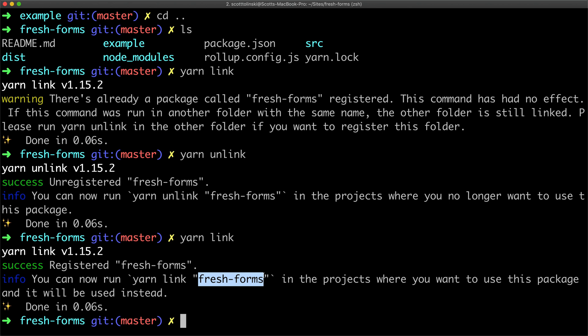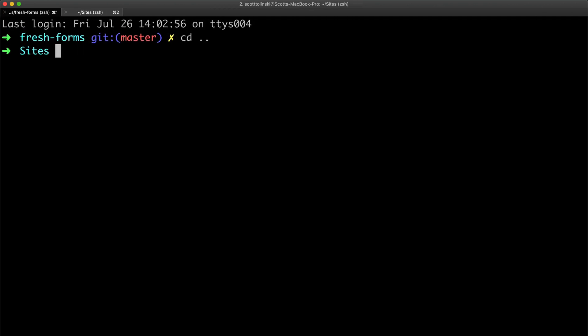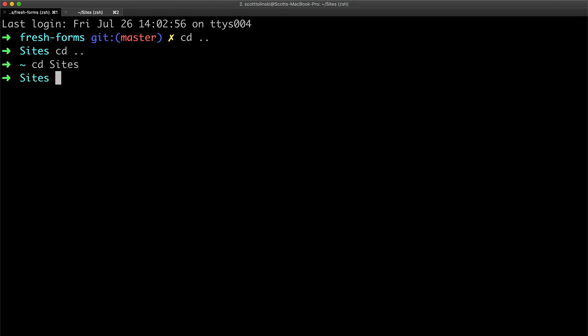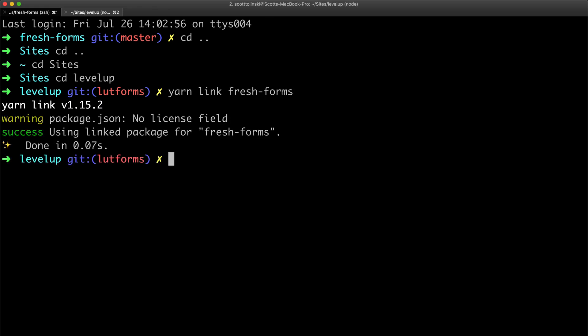And what this does is it's basically telling your system: Hey, here's this local package, it's available and it's available under the name fresh-forms. Now in the level up codebase, how do we now access this library? Well, we need to change directories into our codebase. So apologize for all this font messing around. We're going to change directories into level. I think this is in level. No, this is, we'll do cd. No, I was in the right directory. Sites, it is cd level up. And then from inside of level up, what I can do is yarn link. And this time we do need the name of the library, which was fresh-forms.